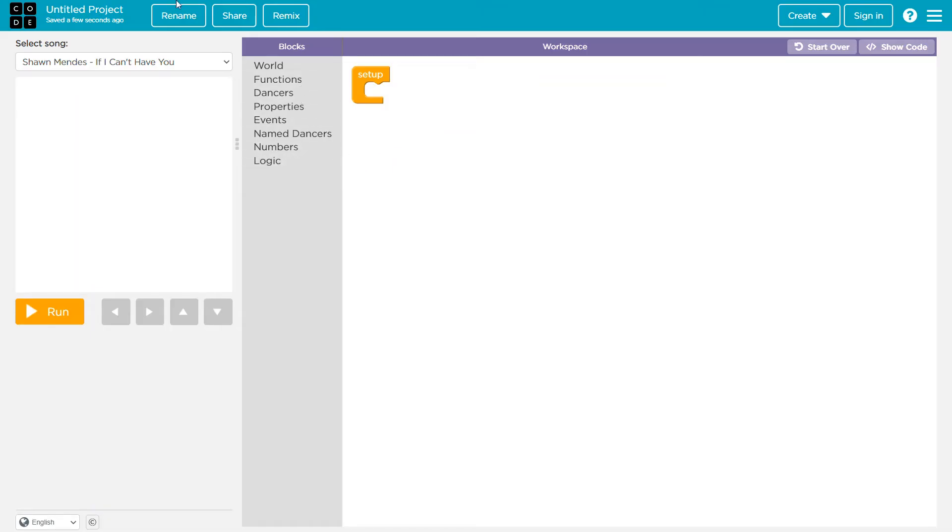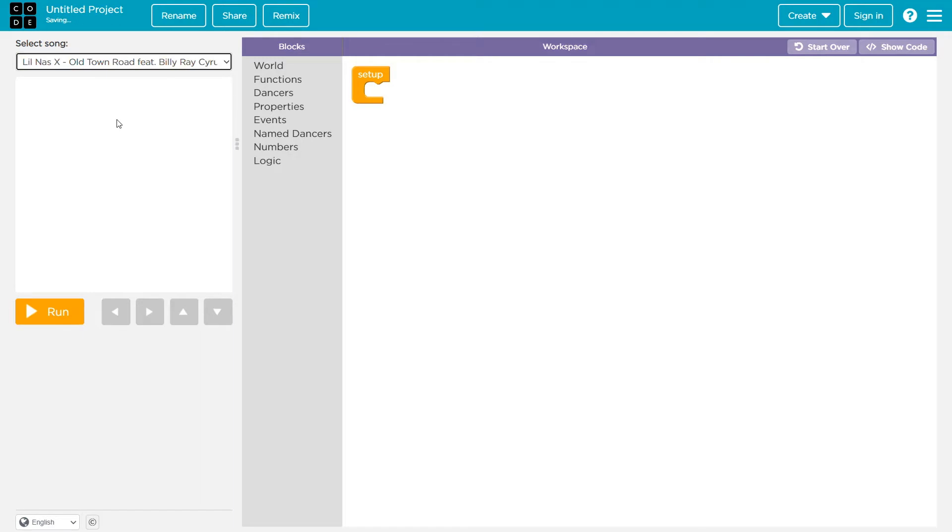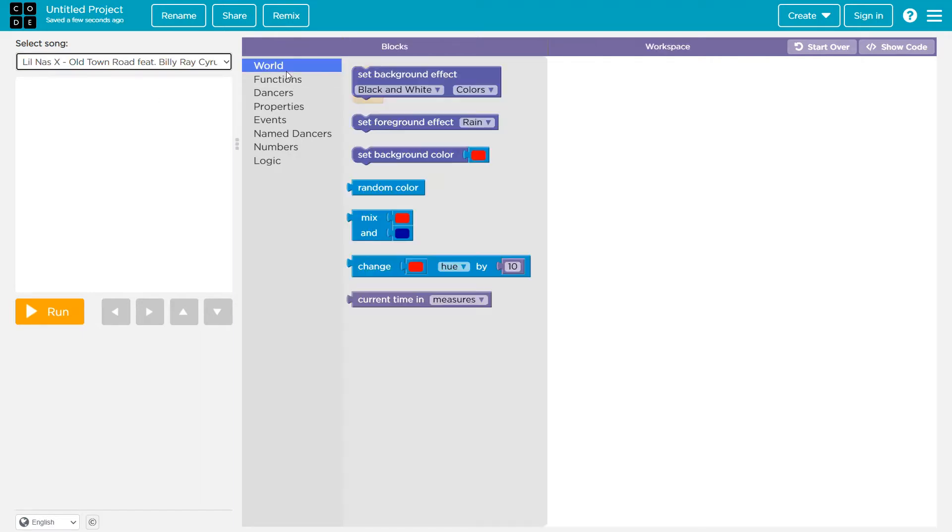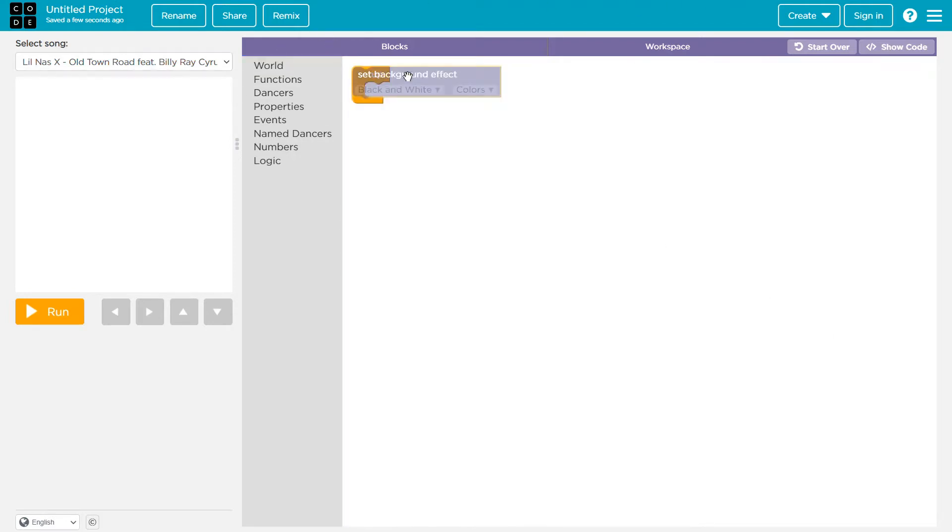Okay, so you can actually choose the song you want to use. I don't even know these songs. Maybe this one. Okay, so world. You can set the background effect. Okay, let's use that.